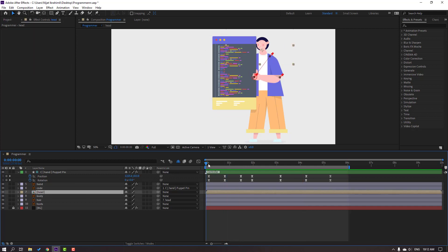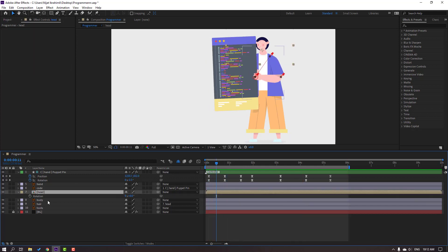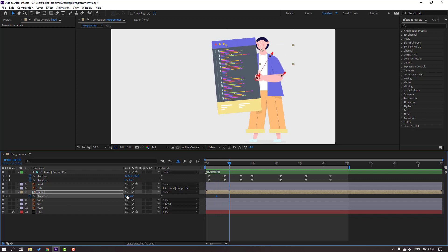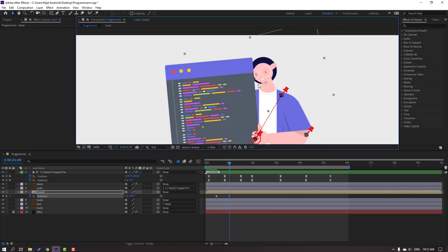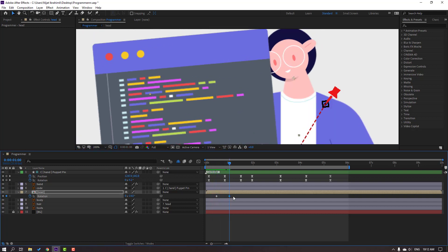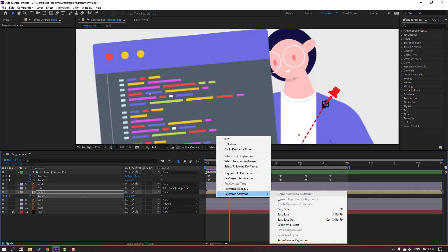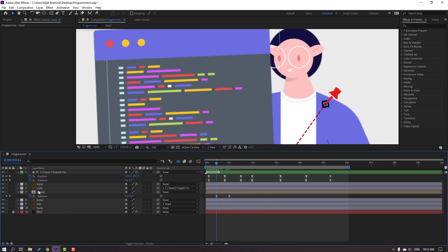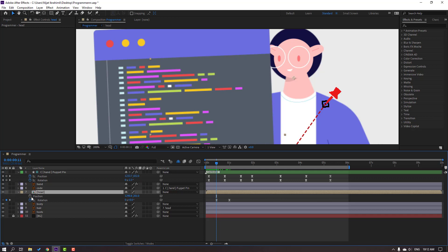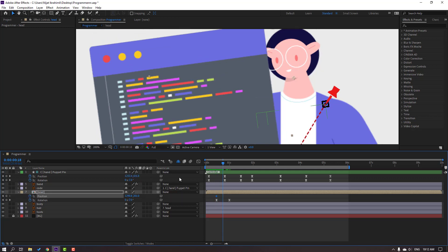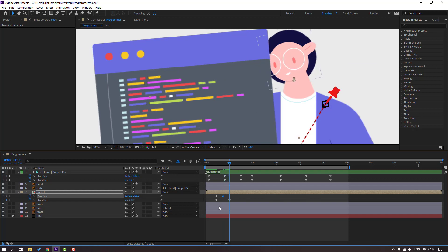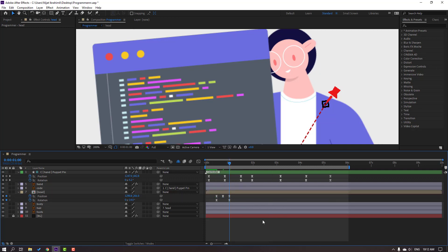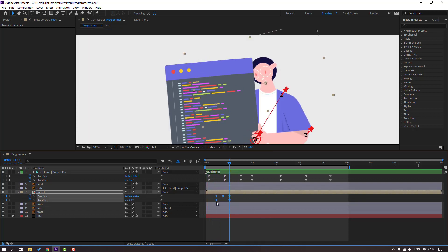Select the head and at this time press A to make a rotation keyframe. Go to here and change the rotation. Select the keyframes and make Easy Ease. Go to the first keyframe, select the head composition, hold Shift and press P for a new position keyframe. Go to here, move the head down for the bones effect. Go to the last keyframe — select the first keyframe, Ctrl+C, Ctrl+V. Make Easy Ease keyframes.